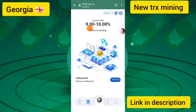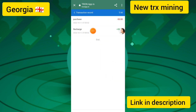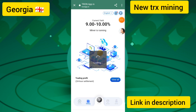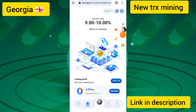In the mining section, you can earn 9% to 10% per day. I have successfully placed 50 TRX instantly and you can start earning daily income after 24 hours.